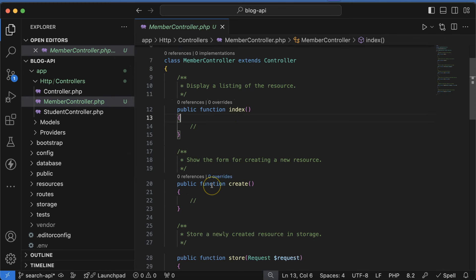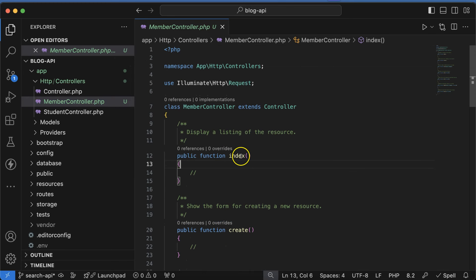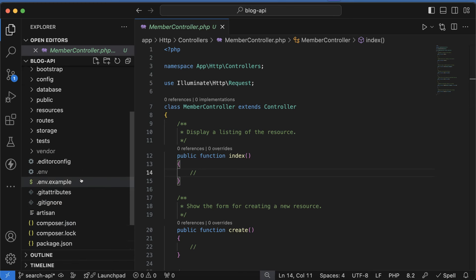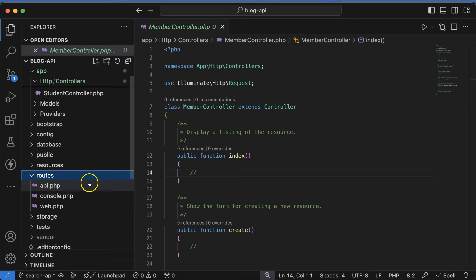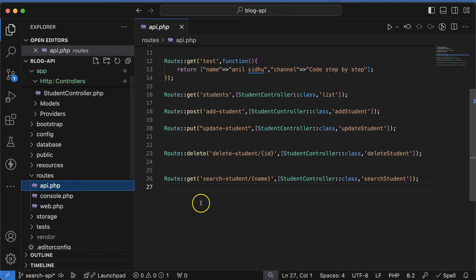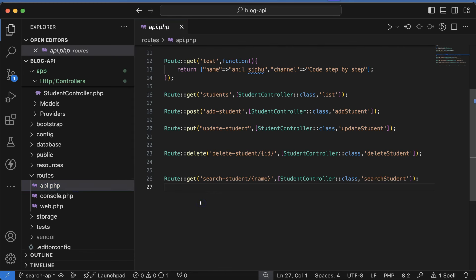Inside this we have lots of functions which we can directly use with the database or in any other way. Whenever we define routes for them, we just define one route for all of these functions — we don't need to define separate routes for each function.